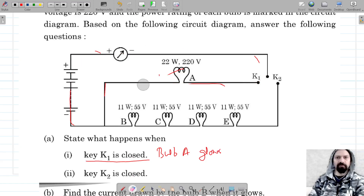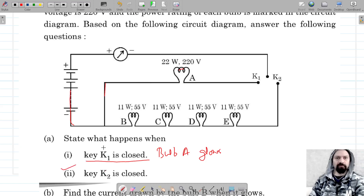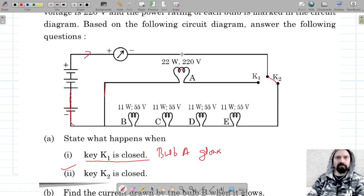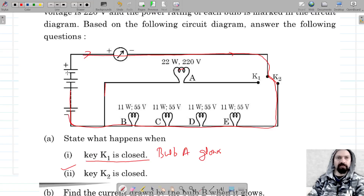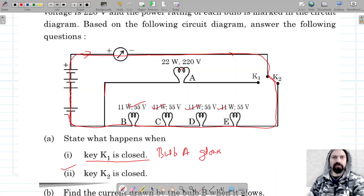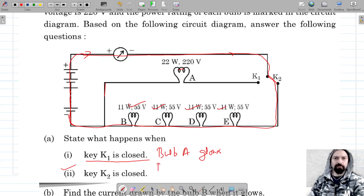For the second part, what will happen when key K2 is closed? When K2 is closed, we find the continuous closed path for the current in this circuit. That means bulbs B, C, D, and E will glow.